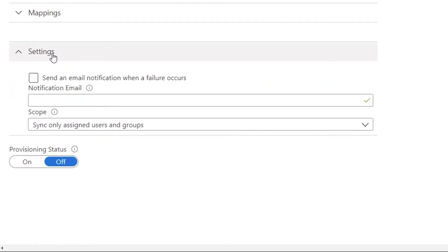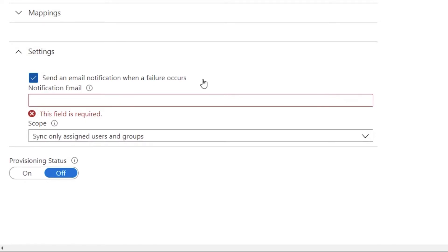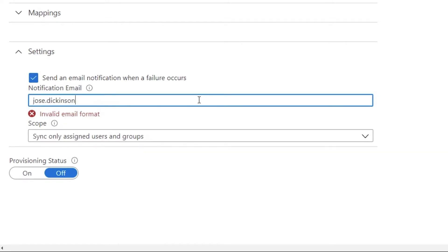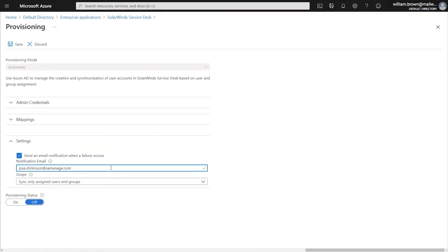In the Settings section, you'll want to check the box to send an email notification when a failure occurs. And then you'll also want to provide a notification email address where you would like to receive those alerts in case of a failure. In this case, I will be entering my email address so that I receive those notifications. Once you have entered in your notification email address, again hit Save.